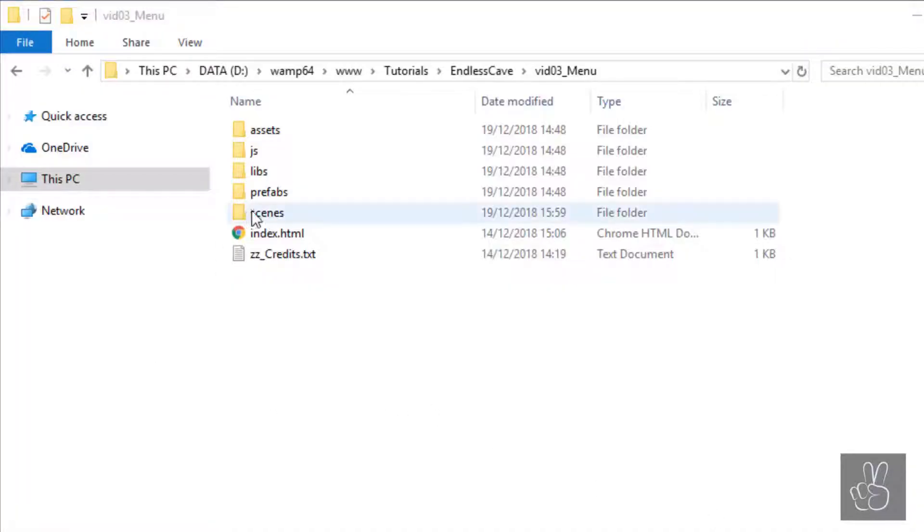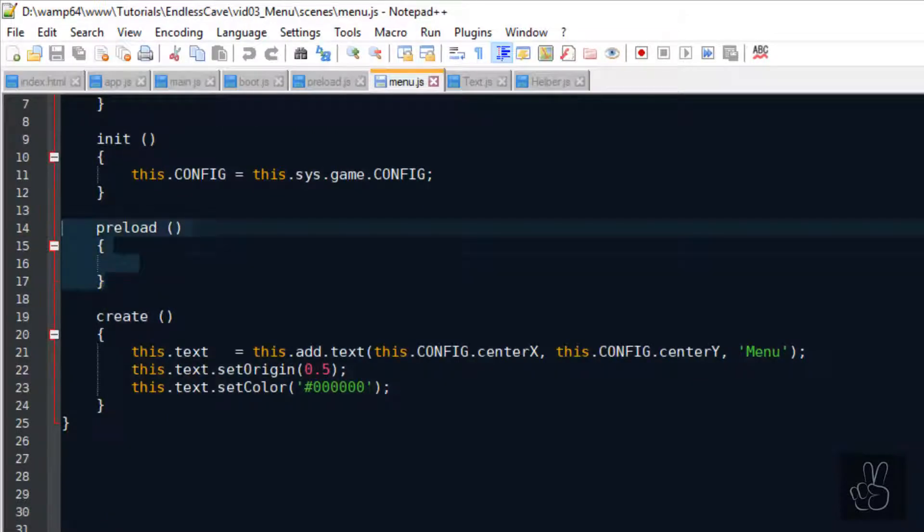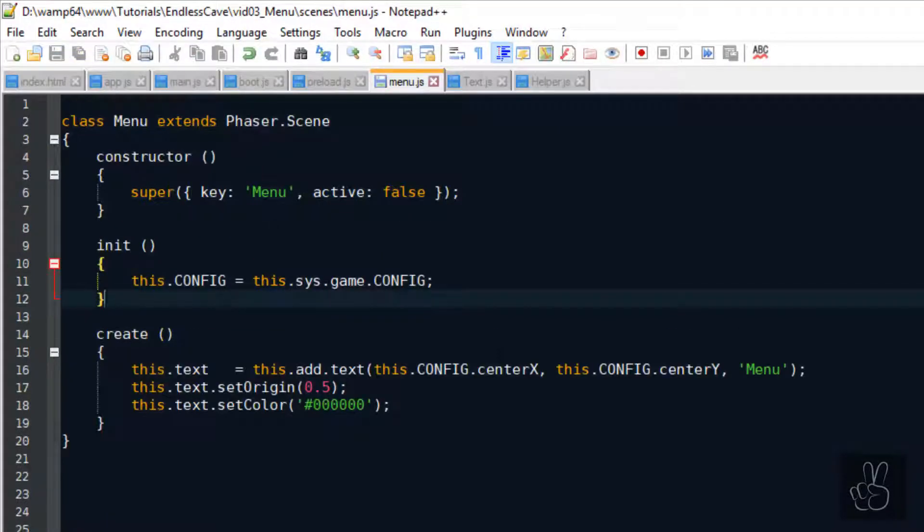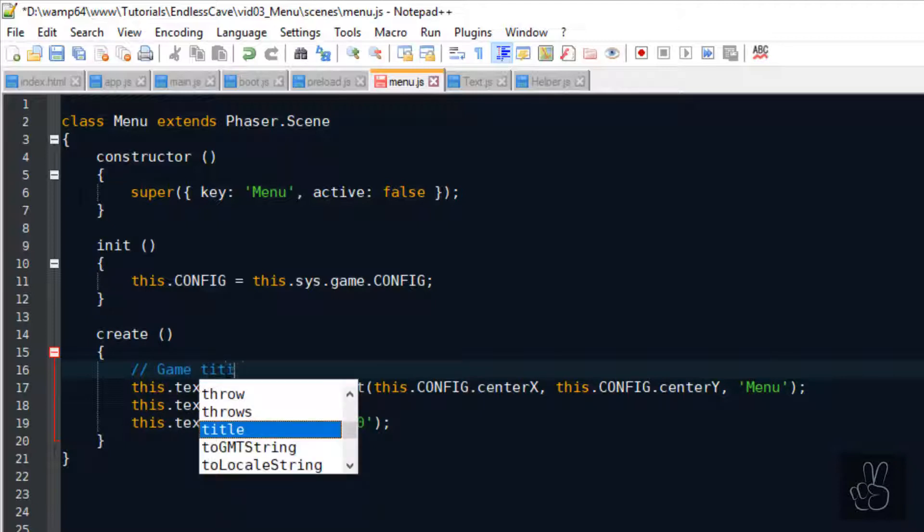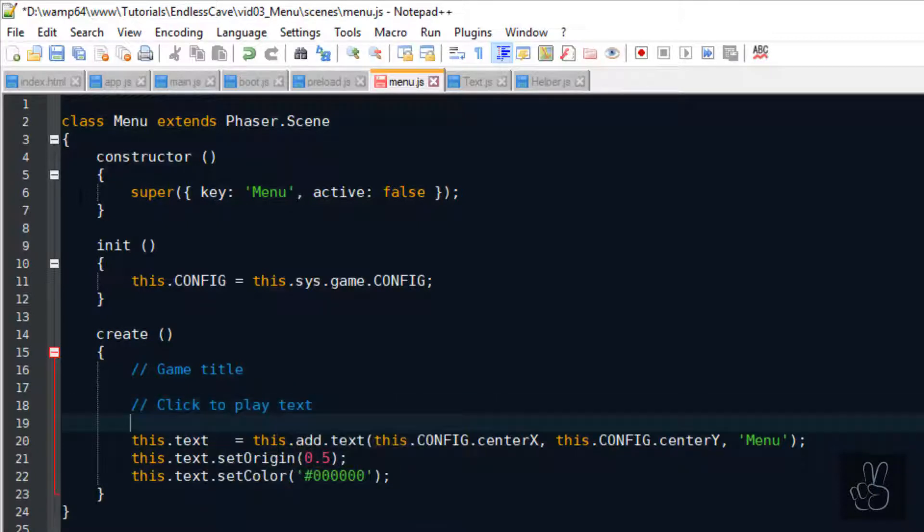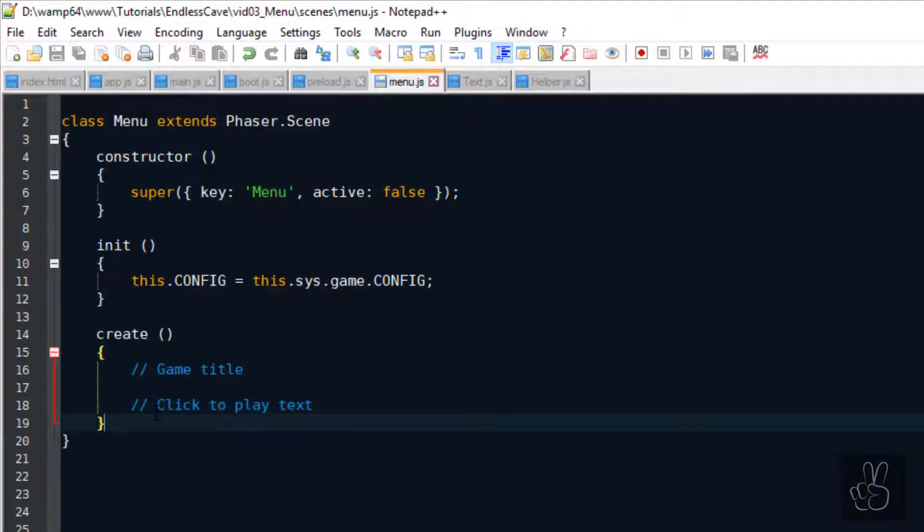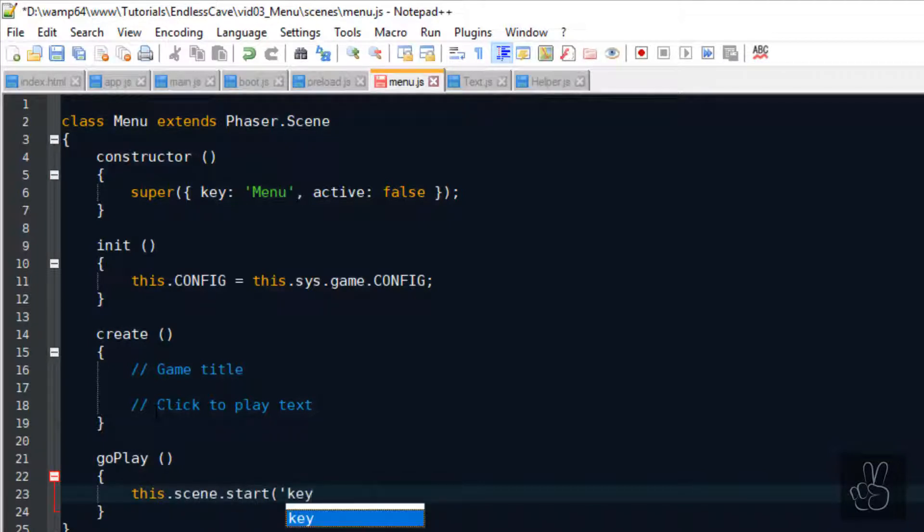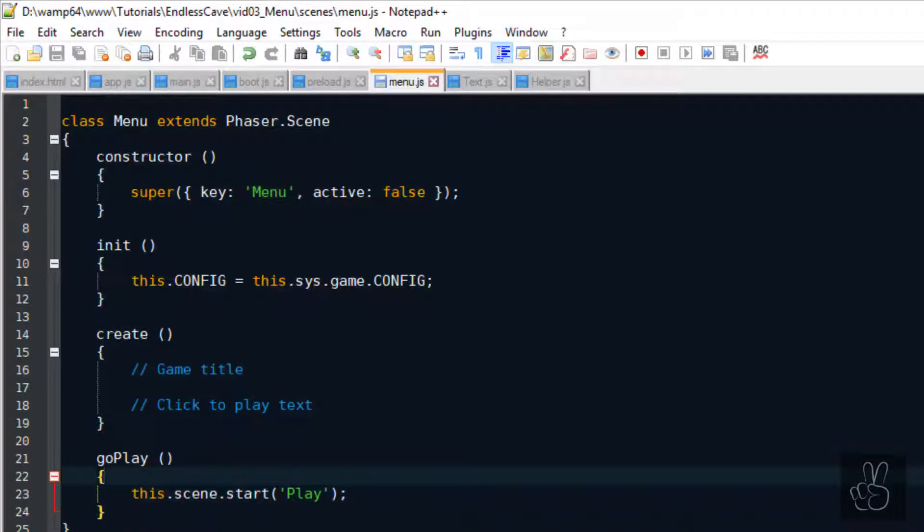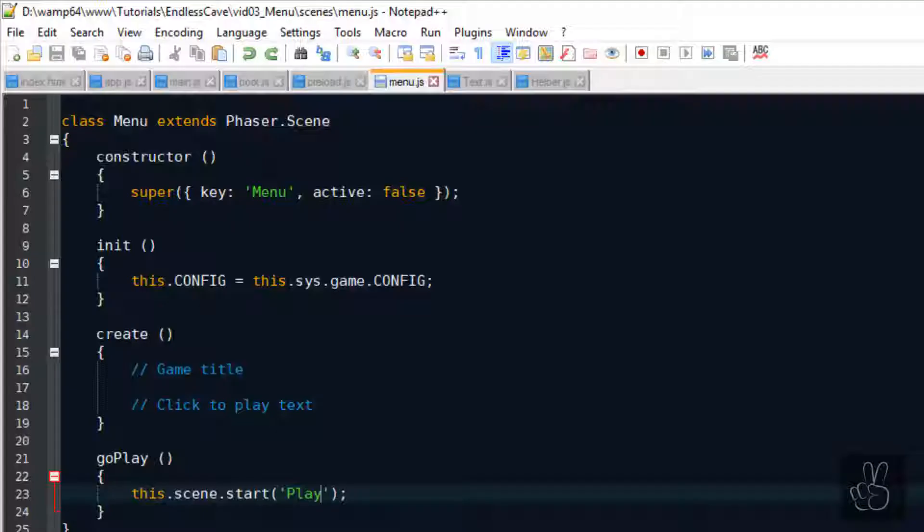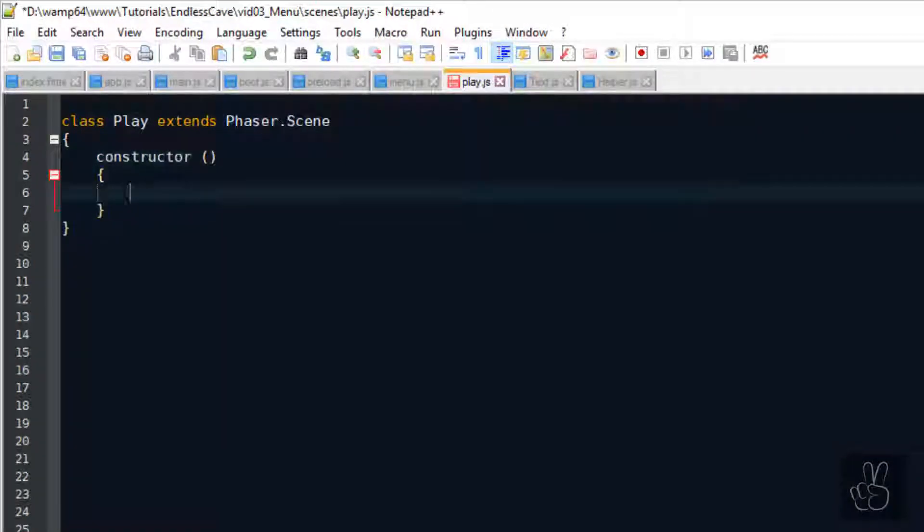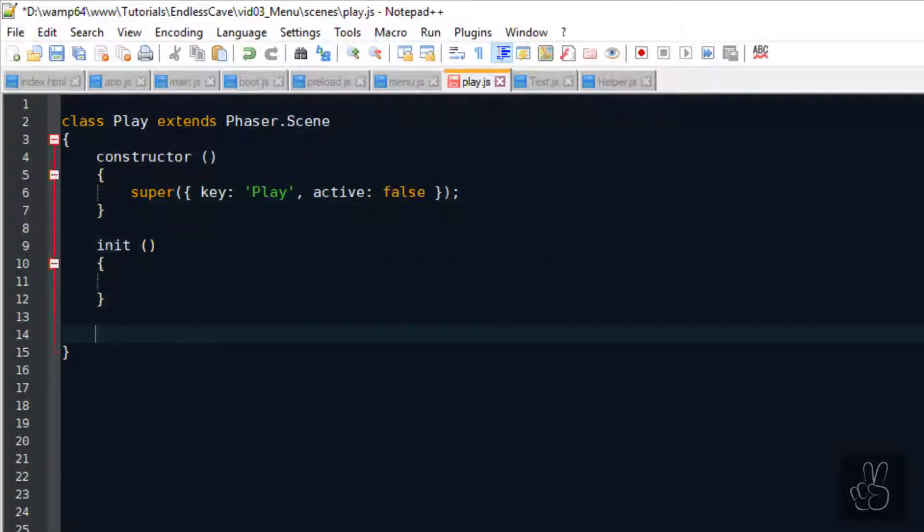Alright now we can start working on our main menu. First of all we can delete the preload method from the menu scene, because all the assets were already loaded into the game inside the preload scene. And now inside the create method this is where we program the main features of this scene. In the case of our main menu we want to display the game title Endless Cave and we want to have a short text saying click to play. So that if the player clicks the screen or presses the enter button on the keyboard he will start playing the game. We can switch from the menu scene to the play scene by typing this.scene.start and then the key of the scene which is play. But the play scene doesn't exist yet at this moment. So let's go ahead and create the play scene just so we can switch from the menu scene to the play scene. Remember to create a new scene we extend the Phaser 3 scene class and we give it a unique key and set active to false.